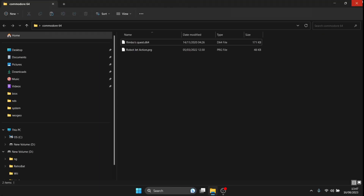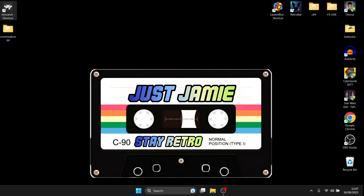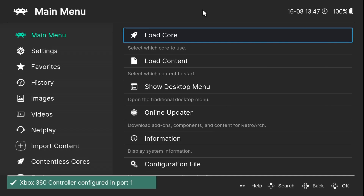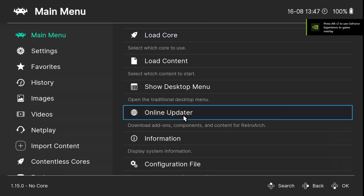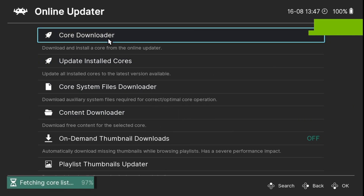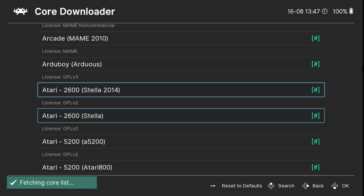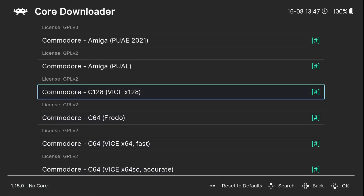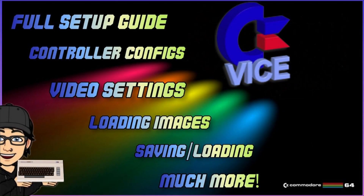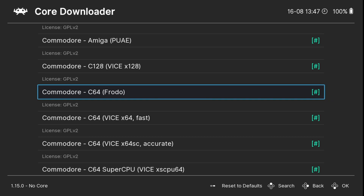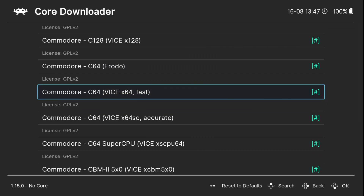So I've got my Commodore 64 games and what I'm going to do next is open up RetroArch. The first thing I'm going to do is grab a core. If I go down to Online Updater and then Core Downloader, we scroll down until we come to the Commodore section — there's plenty here. The one I recommend on RetroArch is a VICE core. VICE is actually a standalone emulator and it's by far probably the best. The one I recommend is VICE x64 fast.